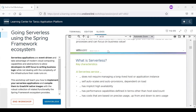A serverless service does not require you to manage a long-lived host or application instance. Unlike traditional monolithic applications that run in one VM all the time, serverless is about having multiple instances running in parallel for high availability, with auto-scaling capabilities that allow you to handle demand. If you don't have the same demand all the time, you can scale up and down, saving a lot of money. Costs are usually based on precise usage instead of provisioning upfront.